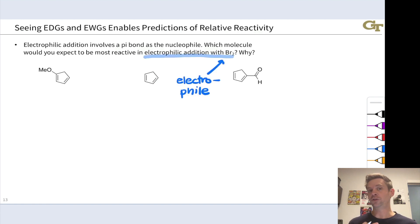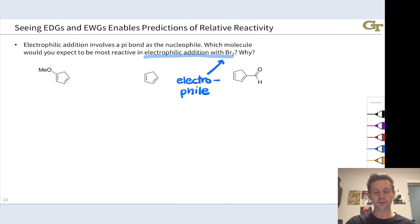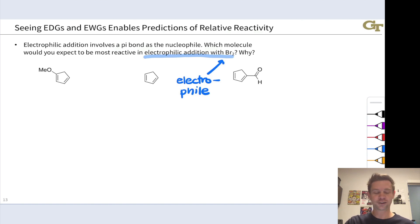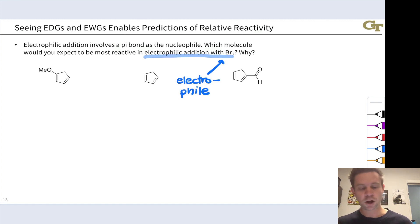Here we have three different conjugated dienes and we're interested in their electrophilic addition with Br2. In this reaction, the electrophile is Br2. Thinking about which of these molecules would be the most reactive, we want to know which is the strongest nucleophile — which of these molecules is the strongest Lewis base — since Br2 is the electrophile and the conjugated diene is acting as a nucleophile.